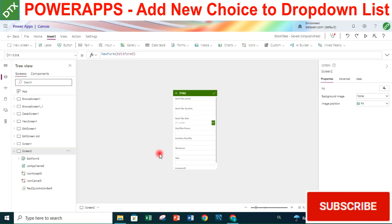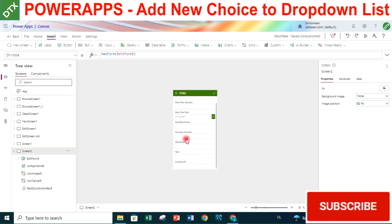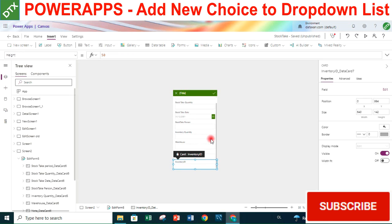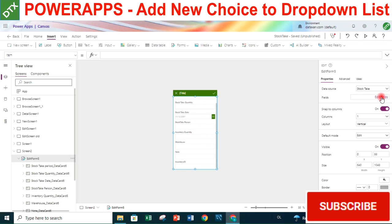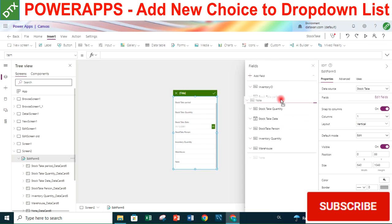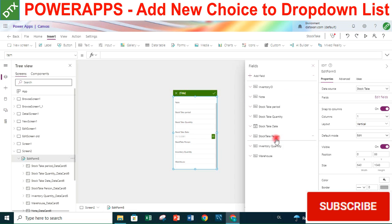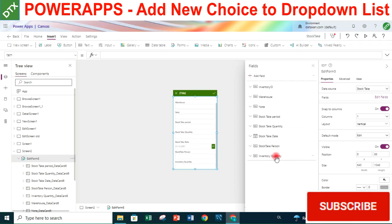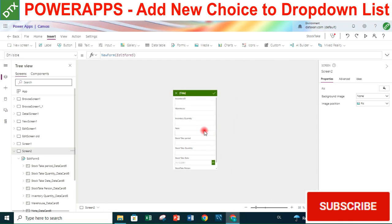We can see the inventory ID is at the bottom, so we need to reorder the form a little bit. We go into Edit Fields and move the inventory ID to the top, then arrange the other fields: warehouse, inventory, quantity.